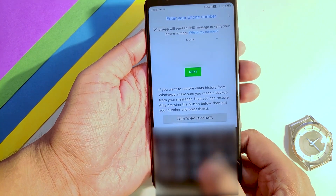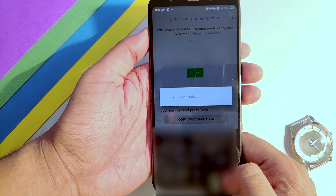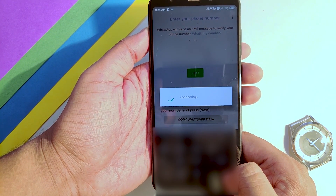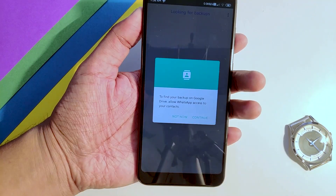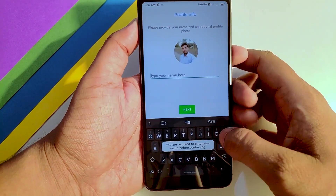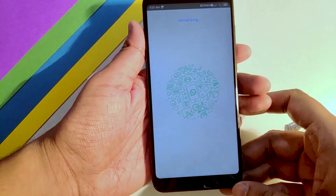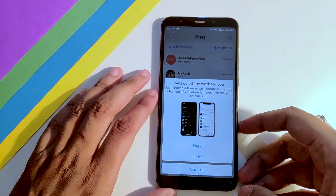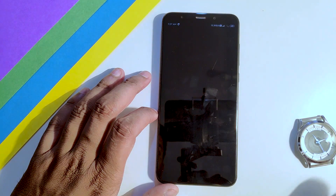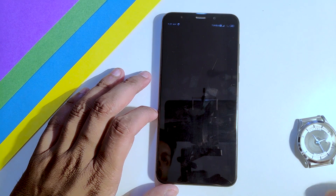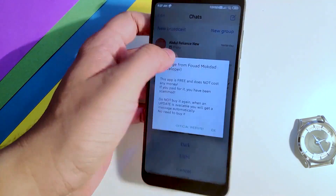You can restore your previous backup if you want. After restoring, it will show all your messages. It will ask you to choose the theme. I am going with the light theme — you can choose as you want.